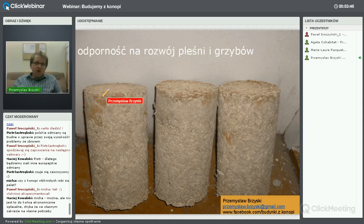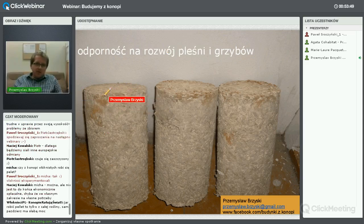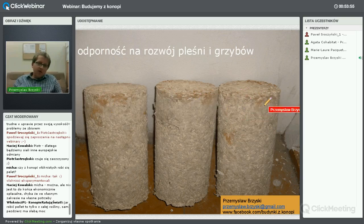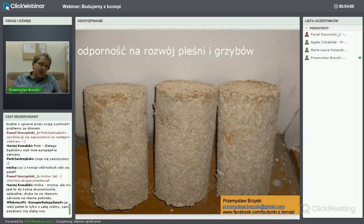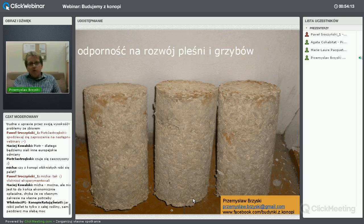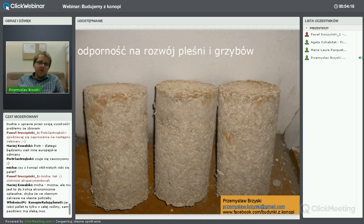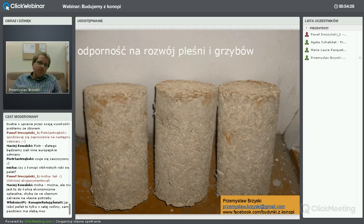Próbki wykonane przeze mnie z betonu konopnego – widać na nich rude osady, to skupisko pleśni. Skąd się wzięła? W tym materiale jest bardzo dużo wody podczas mieszania, i jeśli schnął w warunkach podwyższonej wilgotności, to takie grzyby mogą się pojawić. Jednak jeśli próbka wyschnie, te grzyby obumierają. Nie ma tu nic strasznego – nawet jak się zauważy grzyb, to zniknie jak próbka wyschnie.